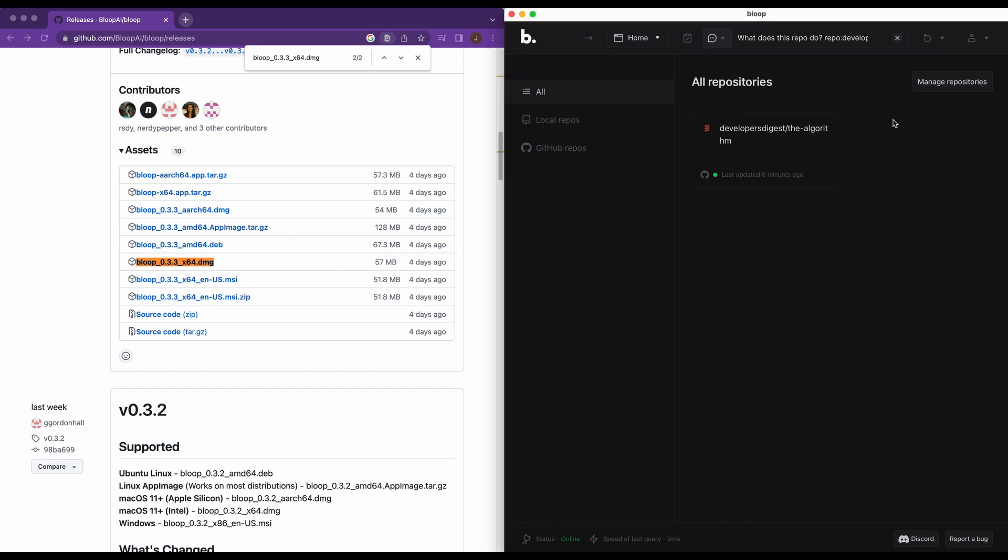...you'll simply have to link your GitHub repo or look at the repo locally, like you see here. And then once you have that, you have the option of searching the repo with regex or natural language. So I'm going to mainly focus on showing you the natural language functionality.